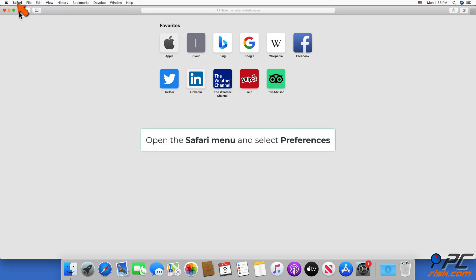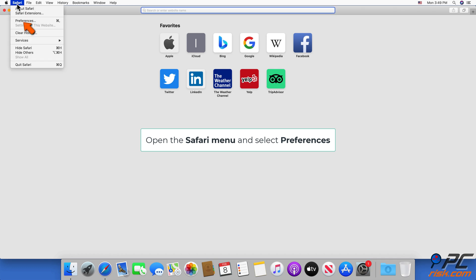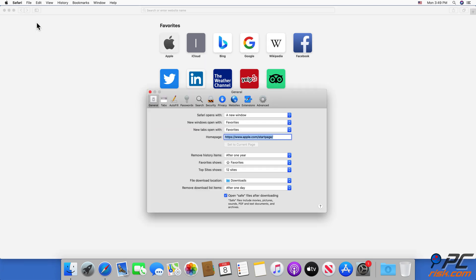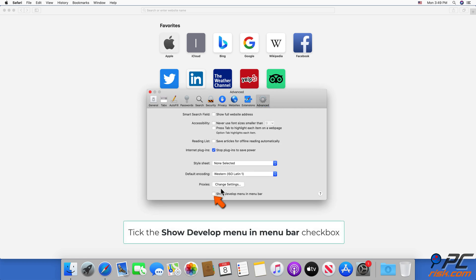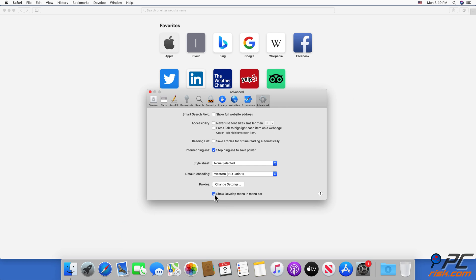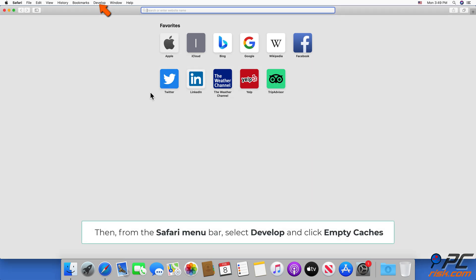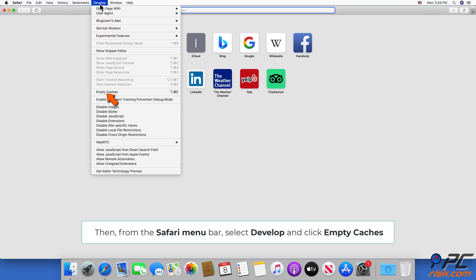Open the Safari menu and select Preferences. Select the Advanced tab. Click the Show Develop Menu in Menu Bar checkbox. Then, from the Safari menu bar, select Develop and click Empty Caches.